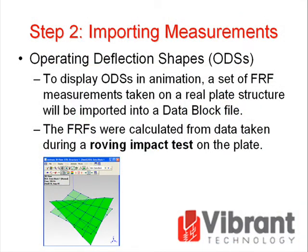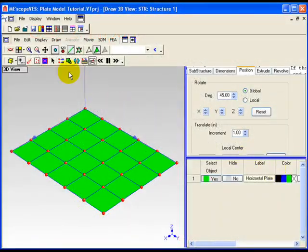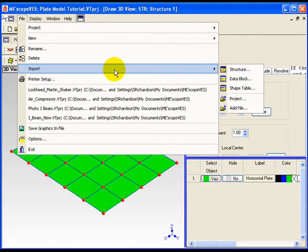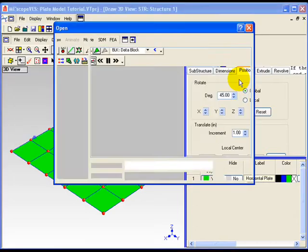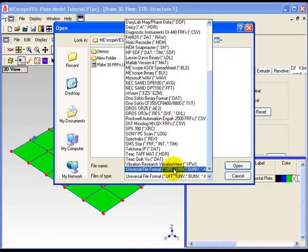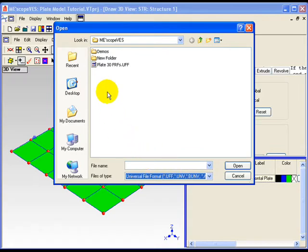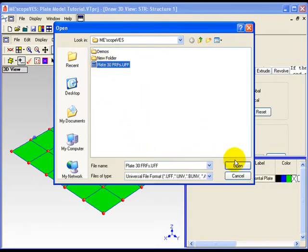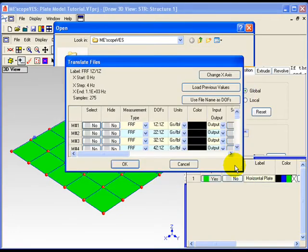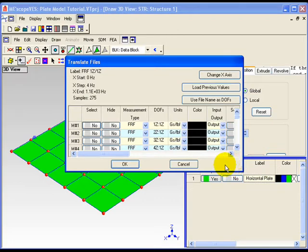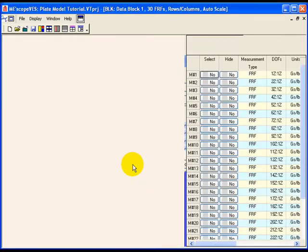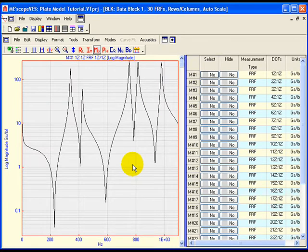Step 2: Importing Measurements. To display ODSs in animation, a set of FRF measurements taken on a real plate structure will be imported into a DataBlock file. These FRFs were calculated from data taken during a roving impact test on the plate. Execute File > Import DataBlock in the EmiScope VES window. The window's Open File dialog box will open. Choose Universal File Format from the Files of Type list in the dialog box. Select the plate30frfs.uff file from the My Documents/EmiScope VES folder and click Open. Next, the Translation Files dialog box will open. This box provides a summary of the data it found in the file. Click OK to import the plate30frfs.uff file. The DataBlock window will open showing the imported FRFs.